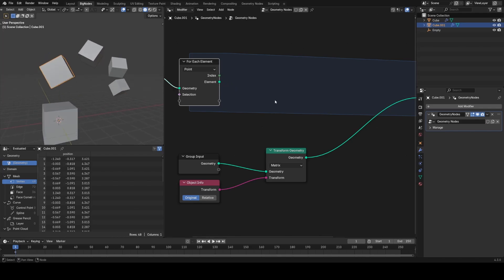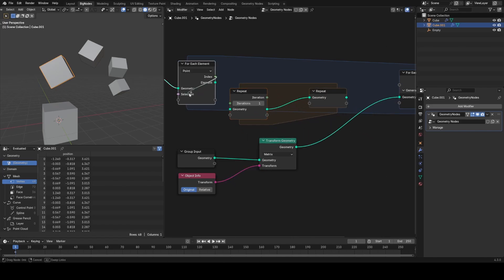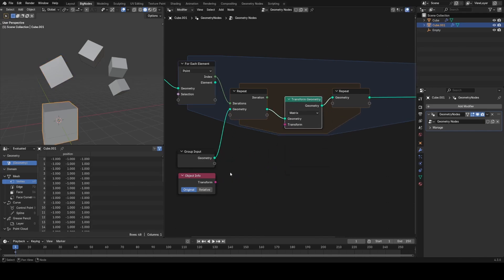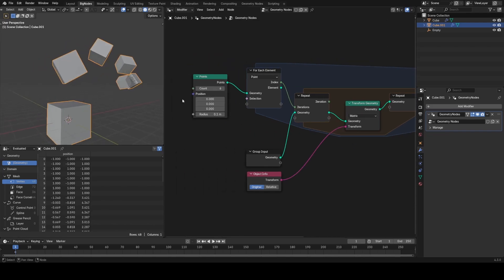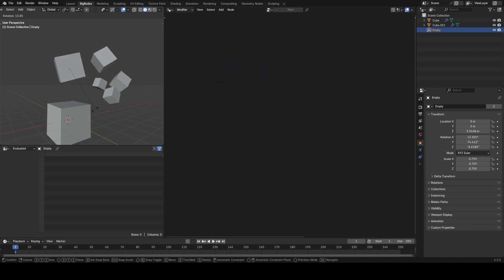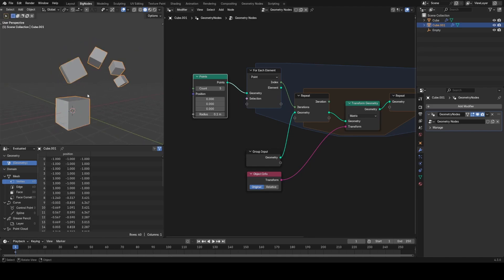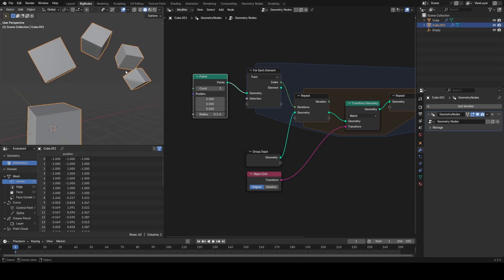Let's drop in a repeat zone to repeat this transformation based on the array index. I'll plug in our cube and connect it to the group output, then apply this transformation inside the repeat zone. You can see we instantly get the exact same behavior. We might just need to add or remove one to match the exact count, but it works nicely because the first iteration is zero — so no transformation is applied — then one transformation, then two, then three, then four.